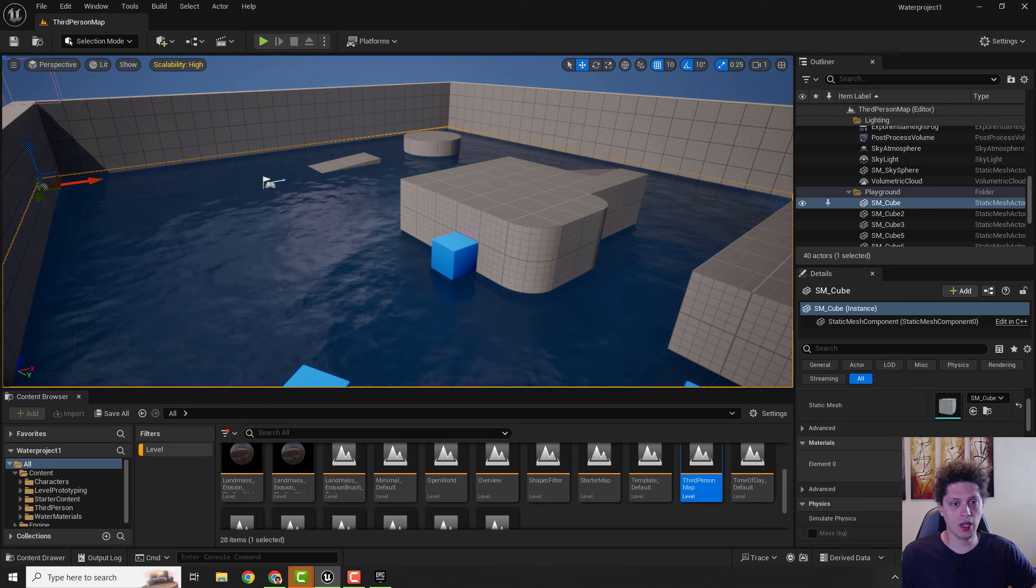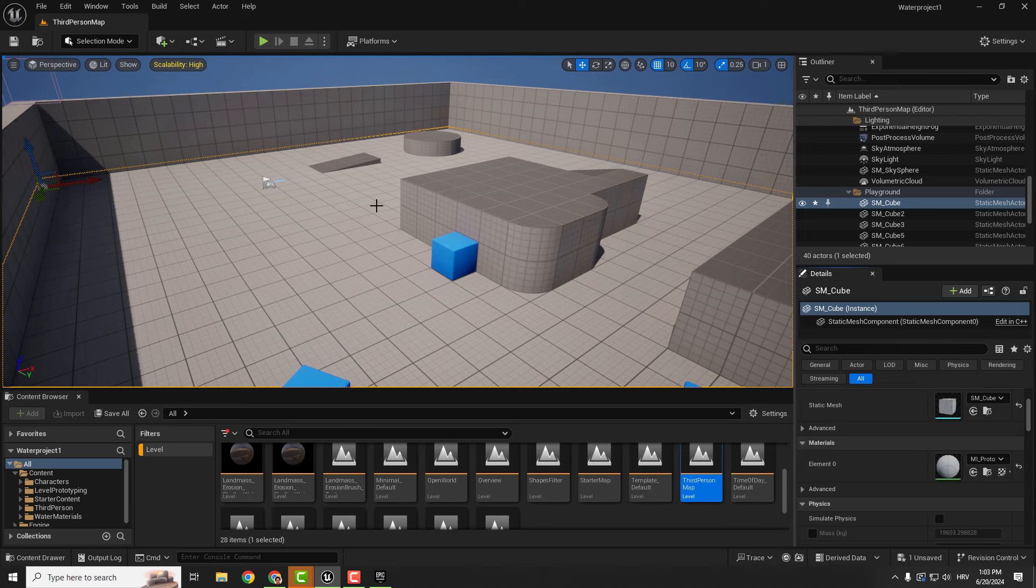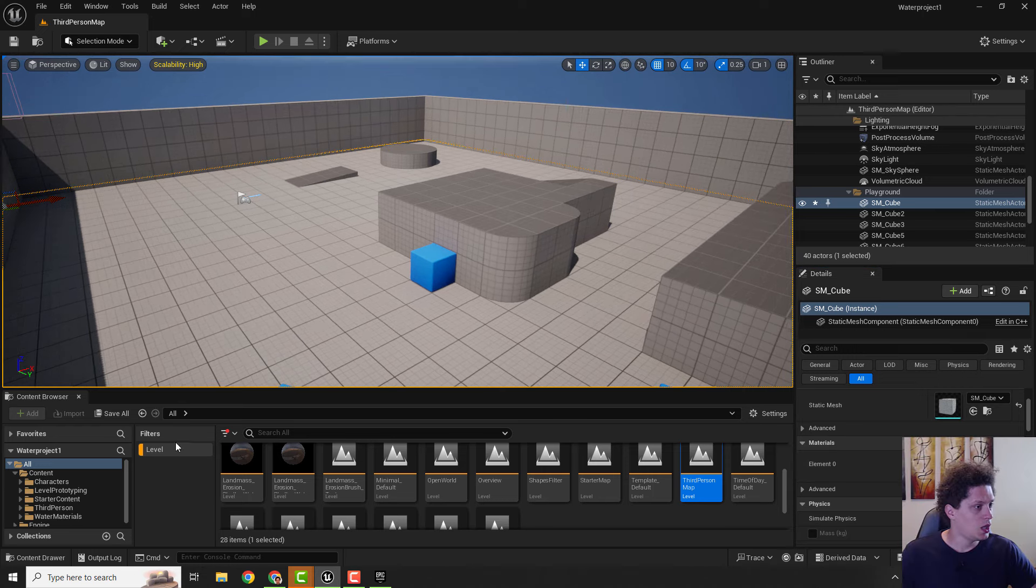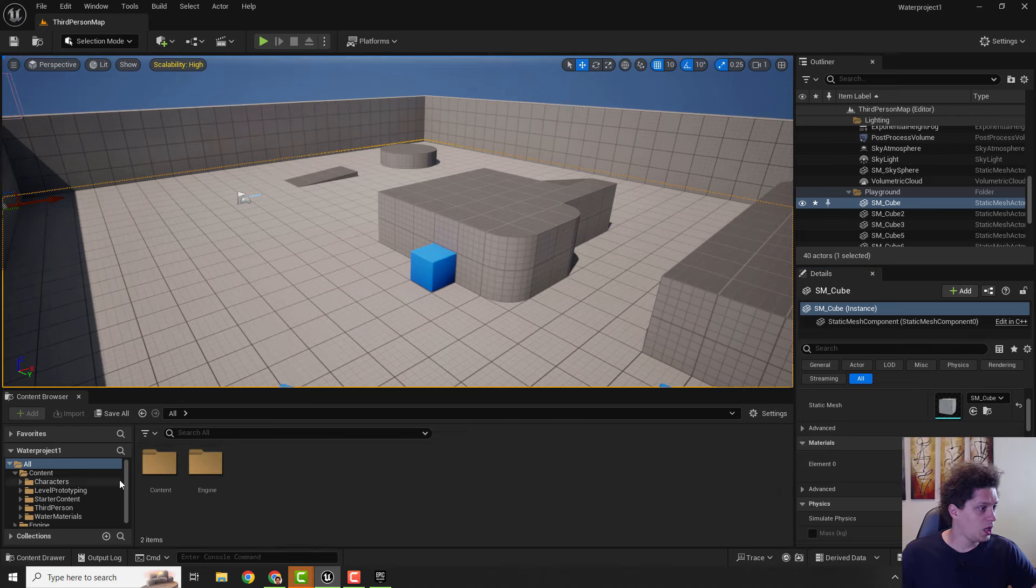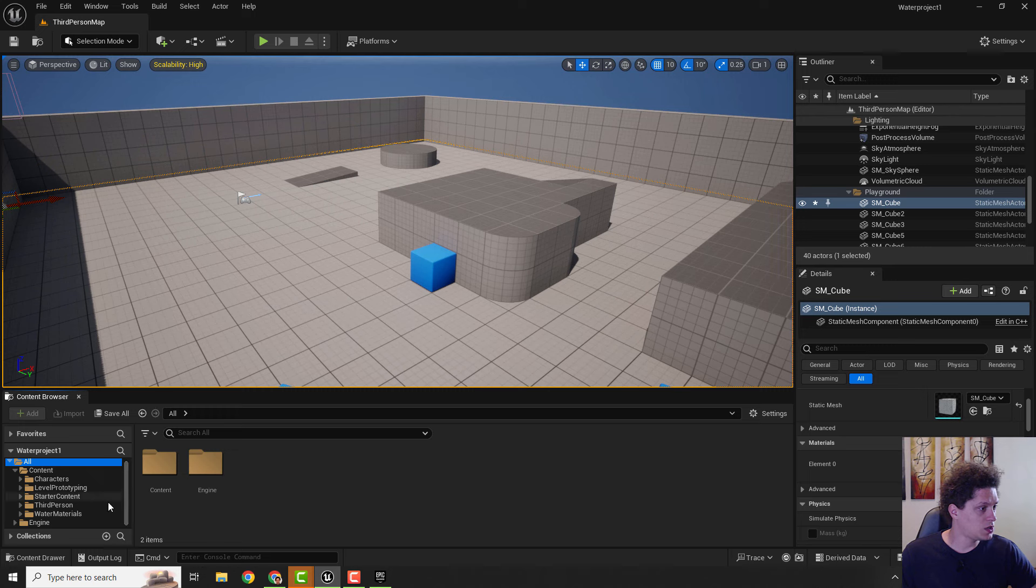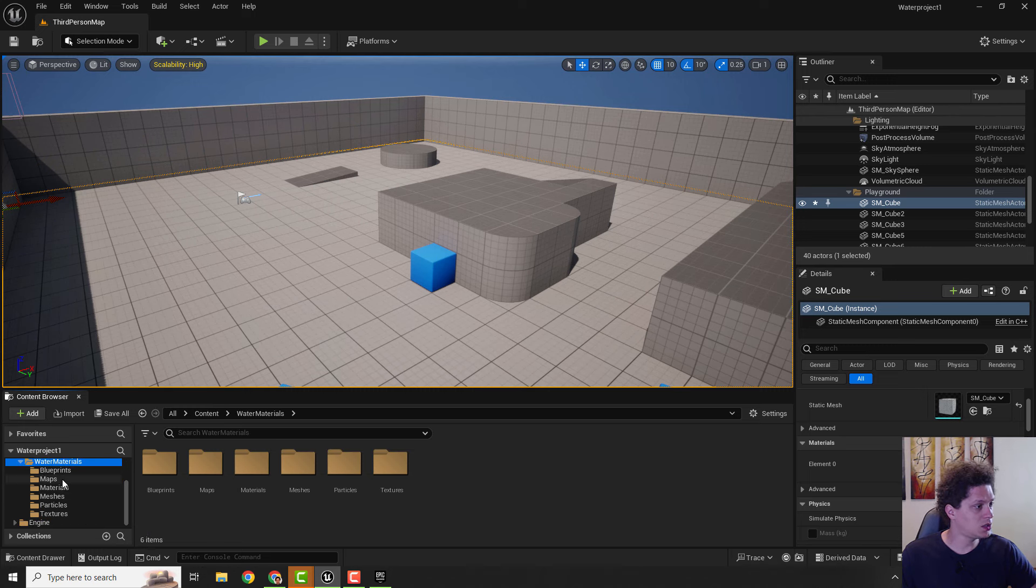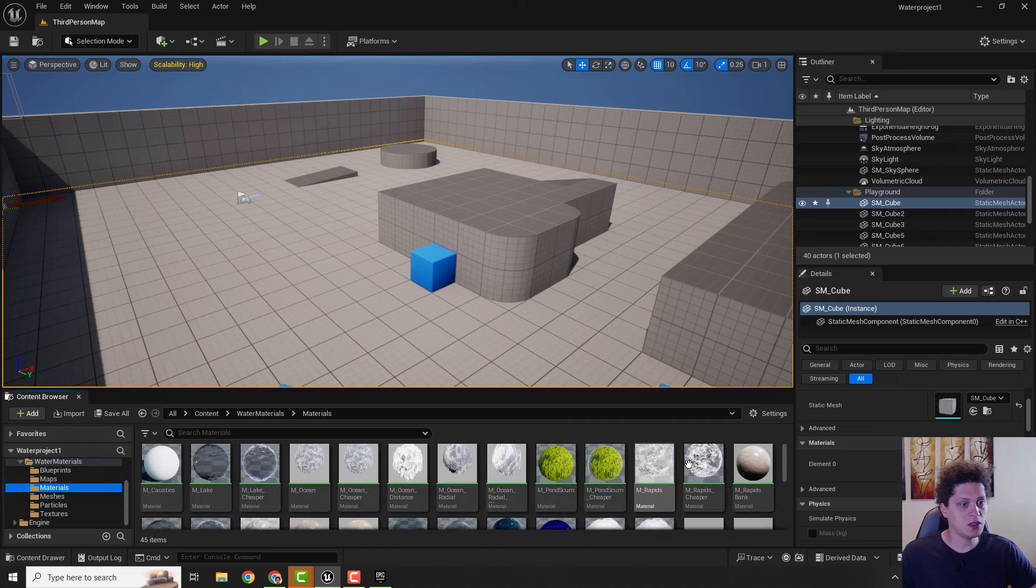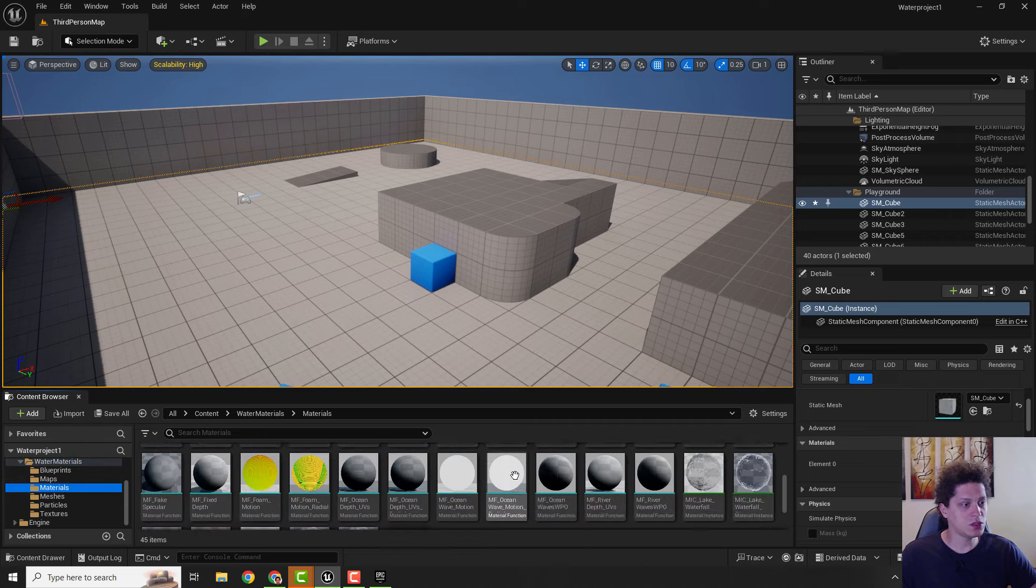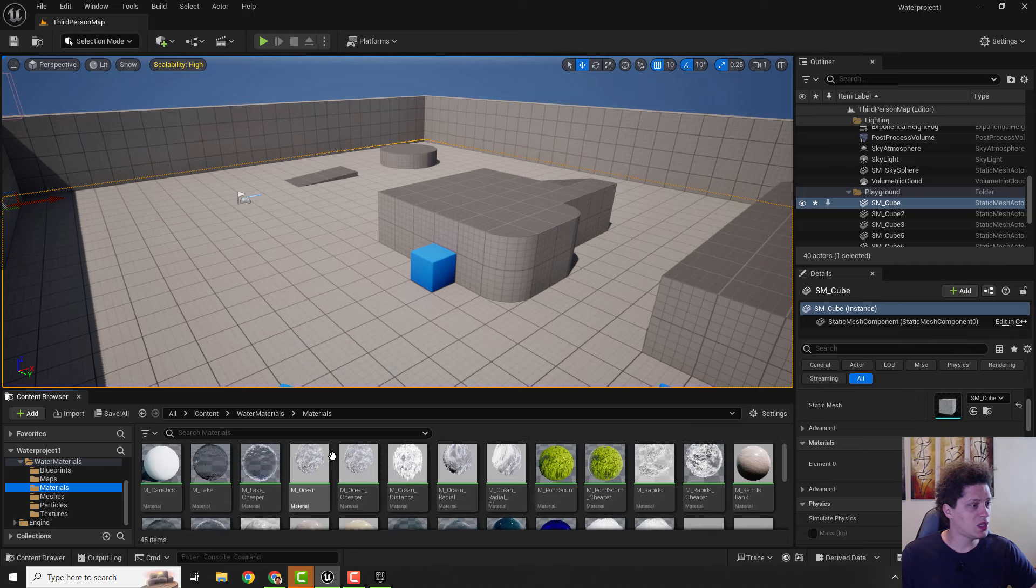To delete this water over here, just select the floor and select Reset This Property to Its Basic Value. We don't need filters, so we will reset filters. Over here you will see the Water Materials. If you click it and expand it, you can see materials and lots of different materials over here. To add your water, for example, let's add Lake.